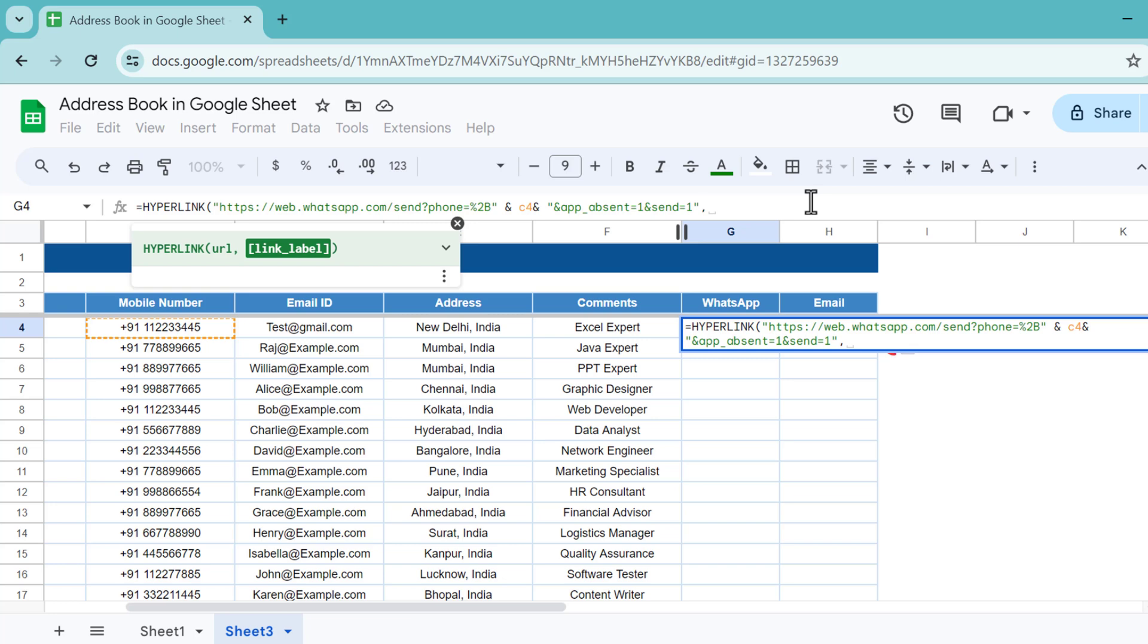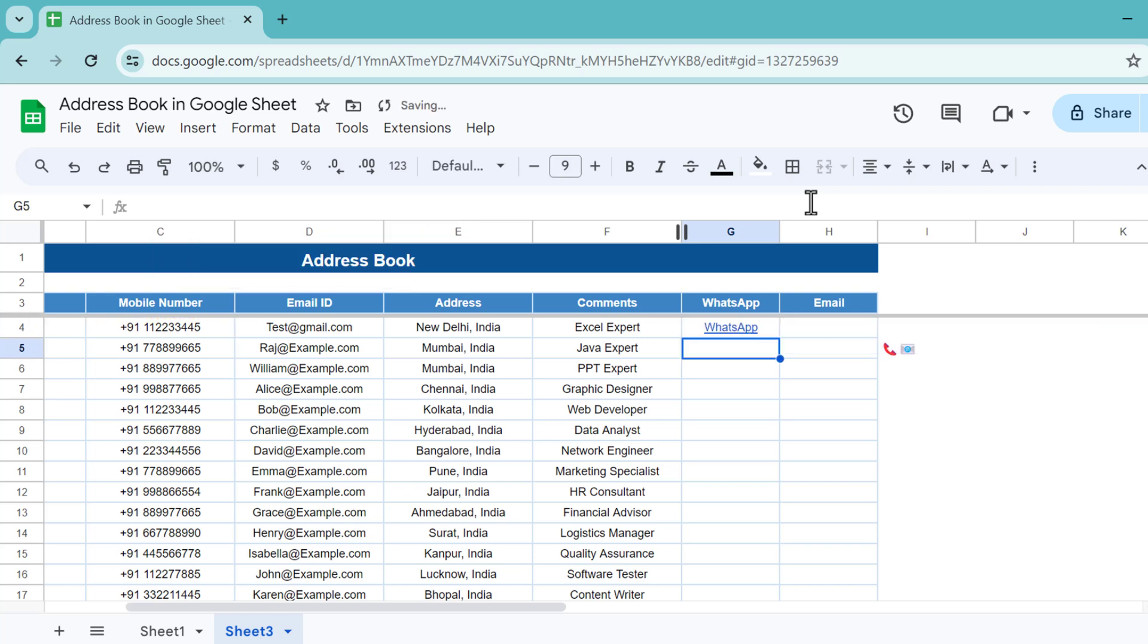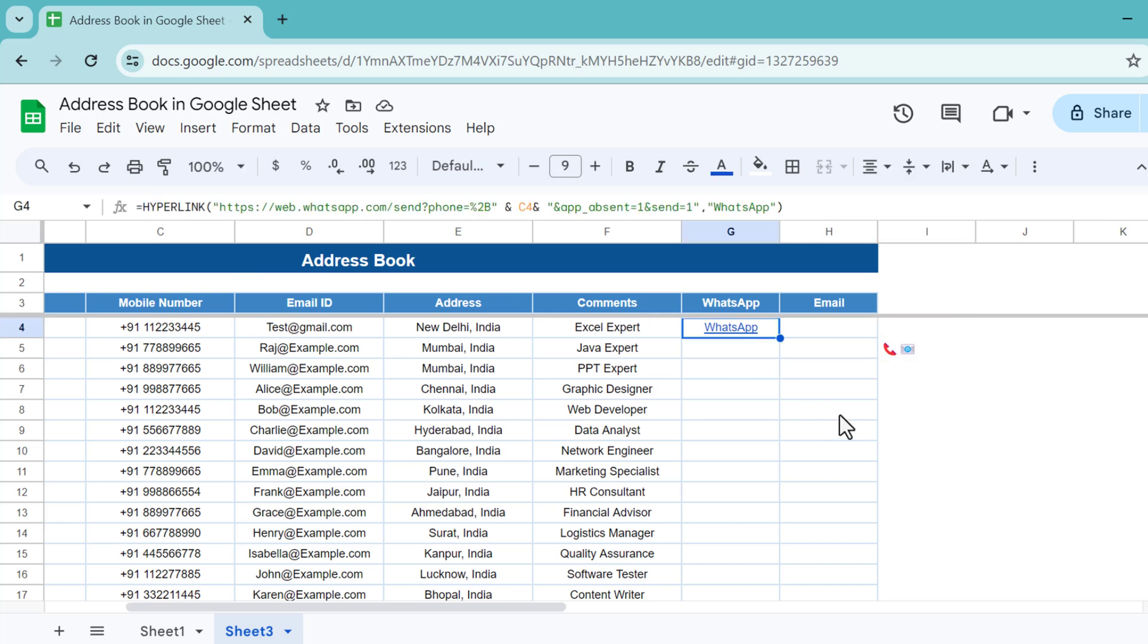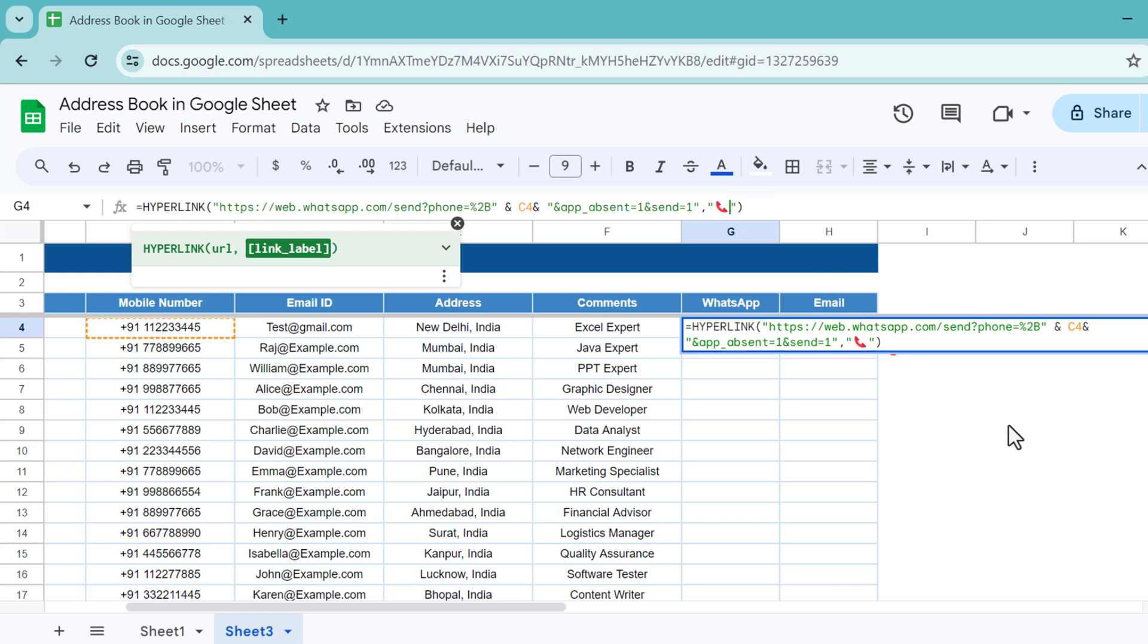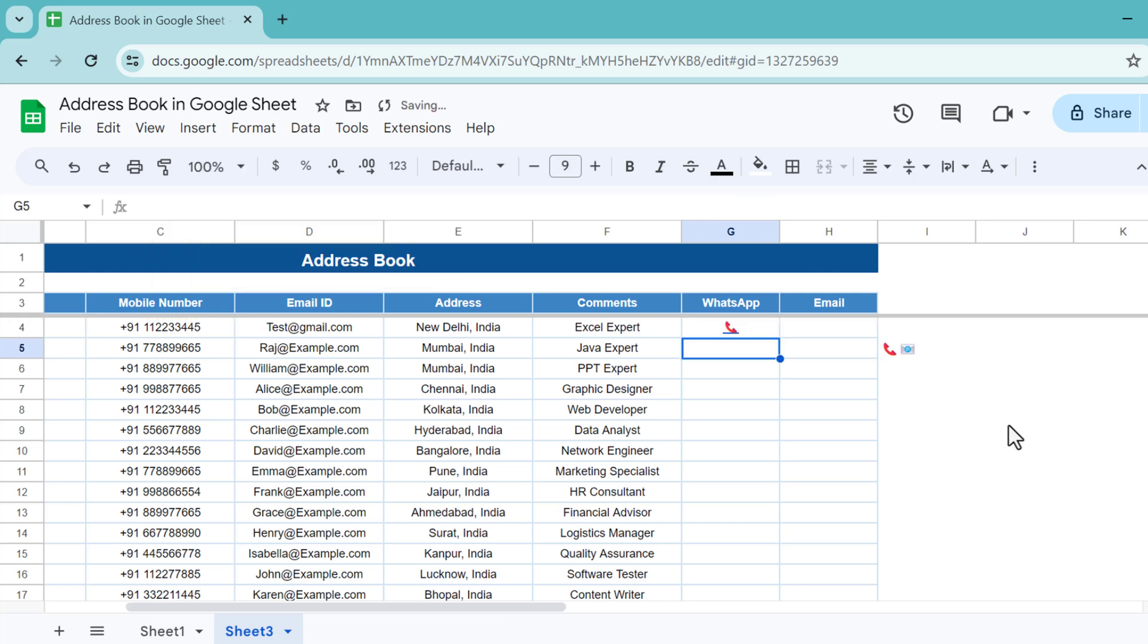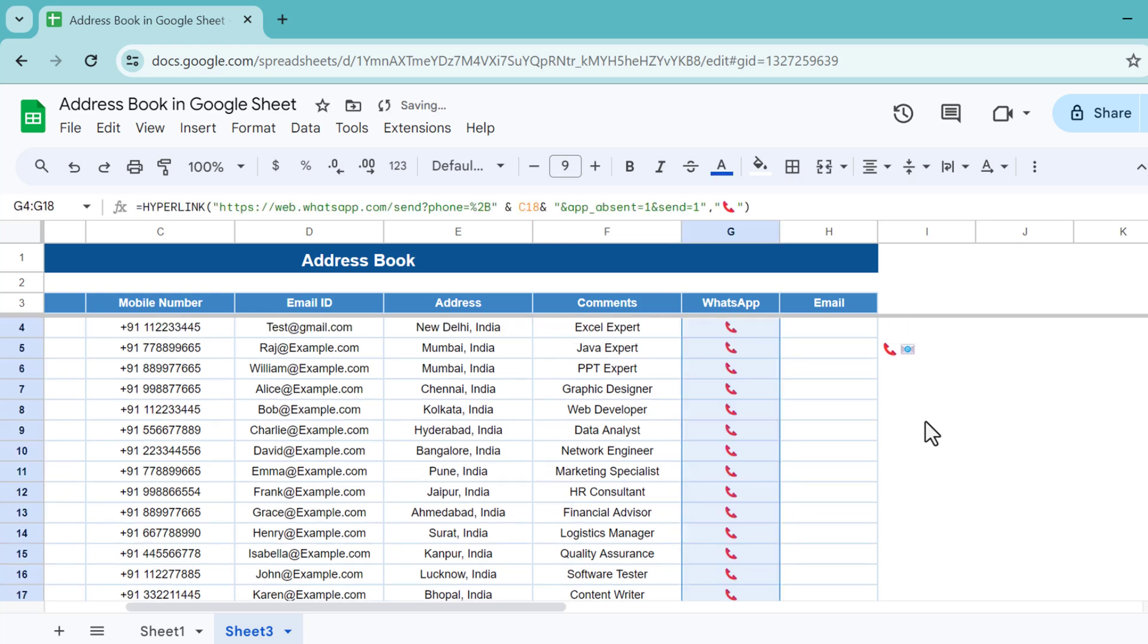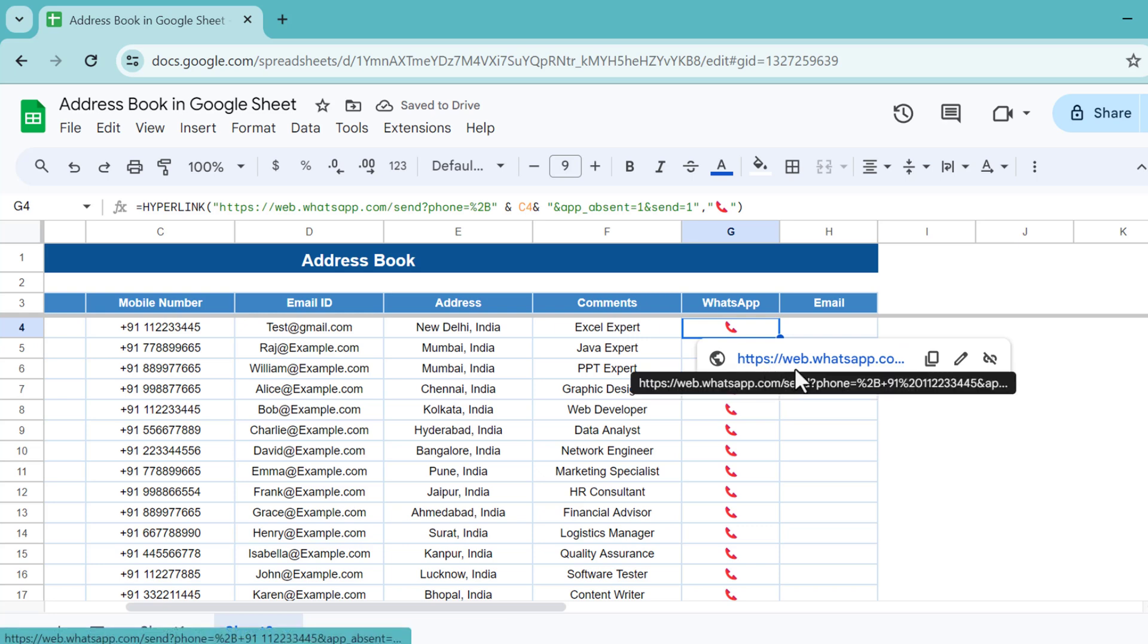You can type here C4 also, so it's automatically connected with that. The link label for now I'm just putting here, let's say WhatsApp and close. Hit enter, so you can see it's showing this WhatsApp text. But in place of this text I want to show the call receiver icon, so now I can just paste this in place of WhatsApp. Use Control U to remove the underline and fill this down.